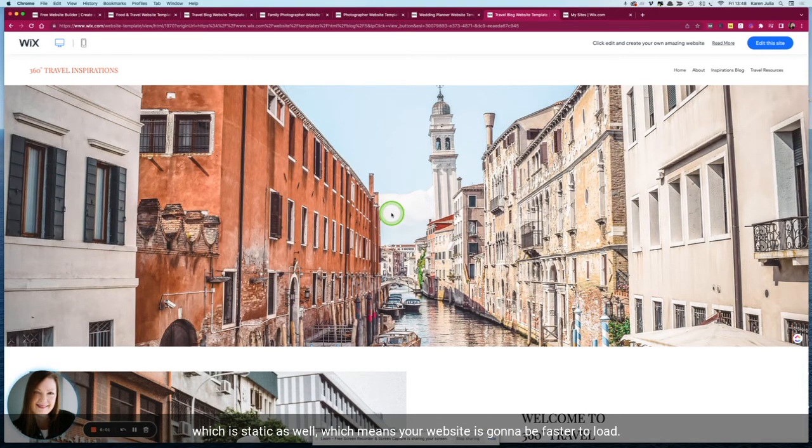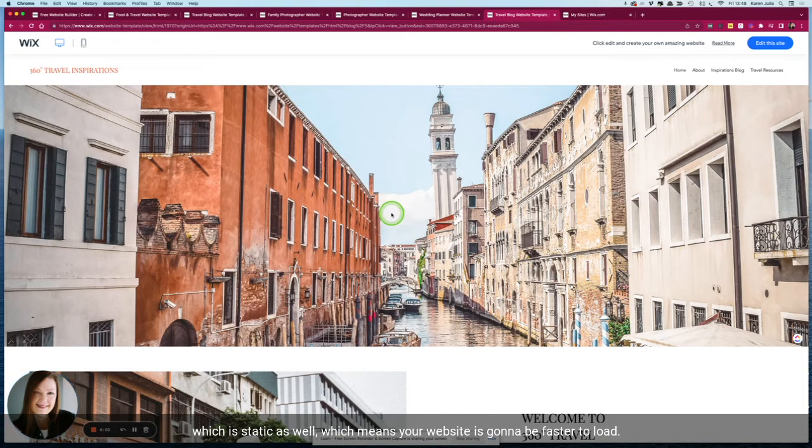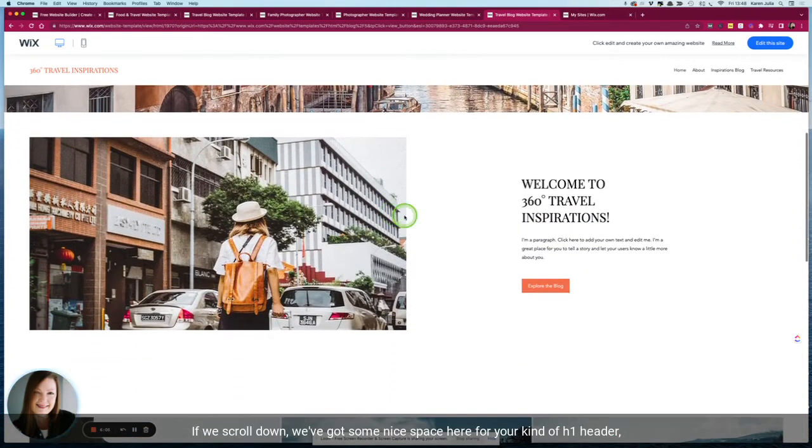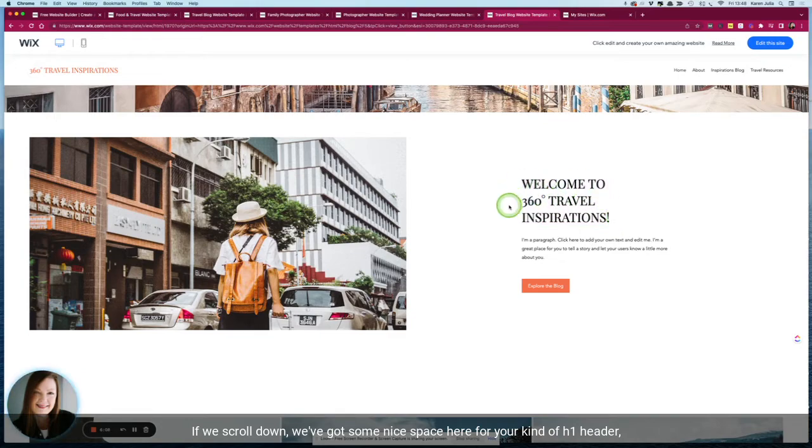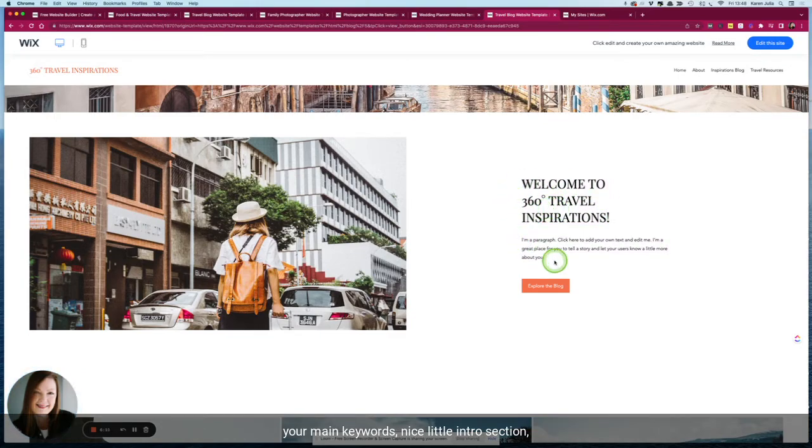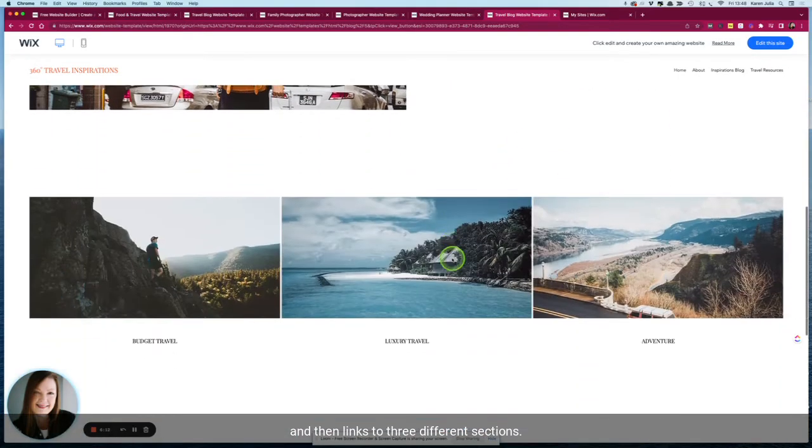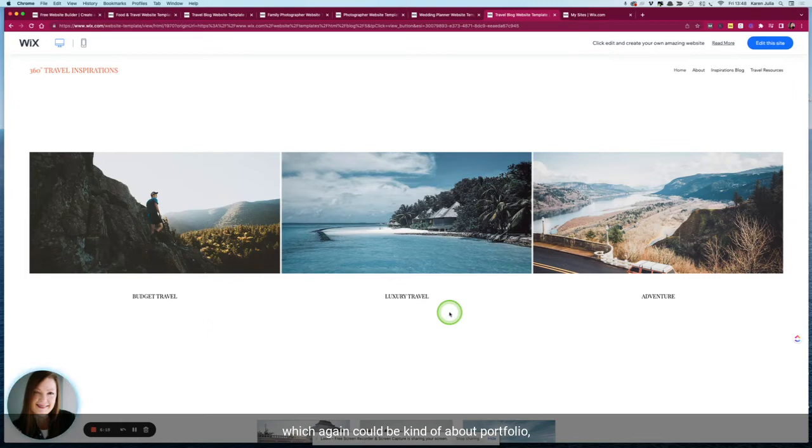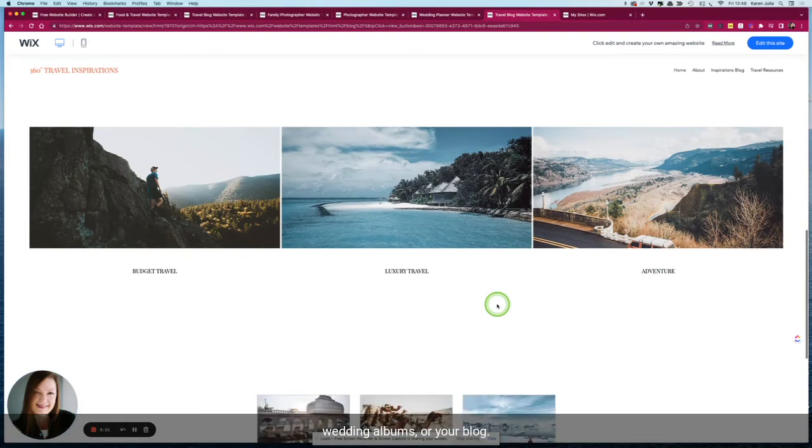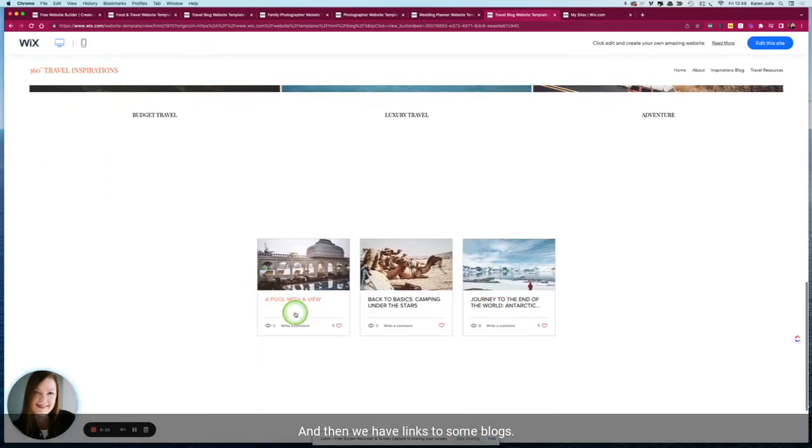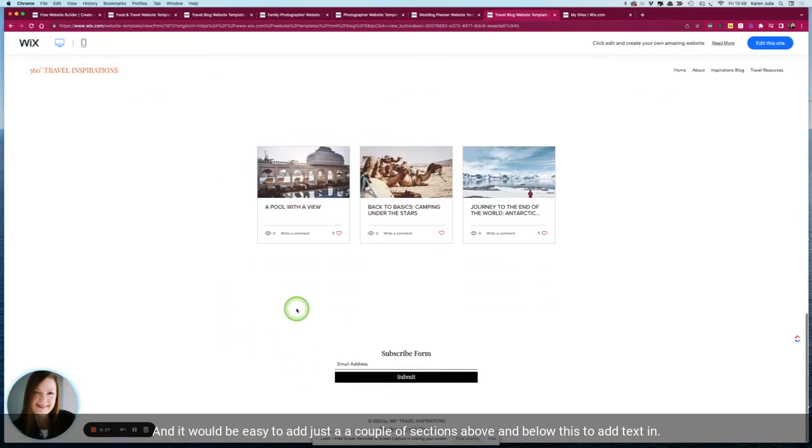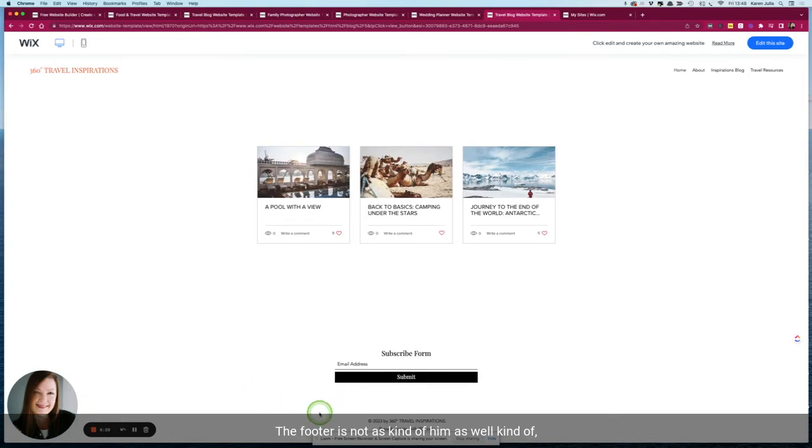Which is static as well, which means your website is going to be faster to load. If we scroll down we've got some nice space here for your h1 header, your main keyword, nice little intro section, and then links to three different sections which again could be about, portfolio, wedding albums, or your blog. And then we have links to some blogs and it would be easy to add just a couple of sections above and below this to add text in.